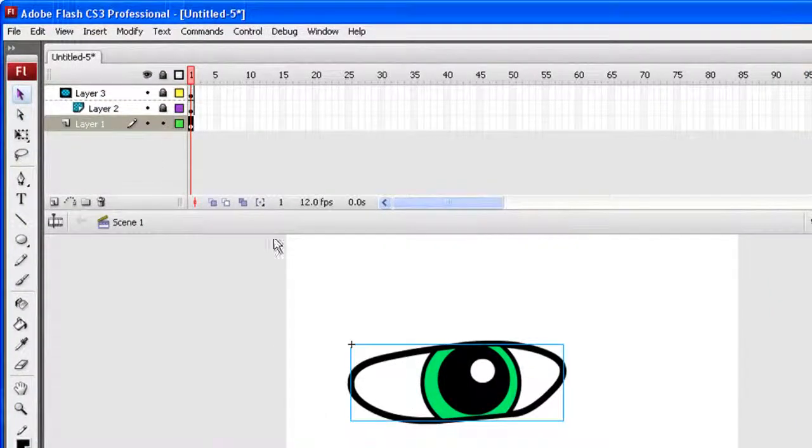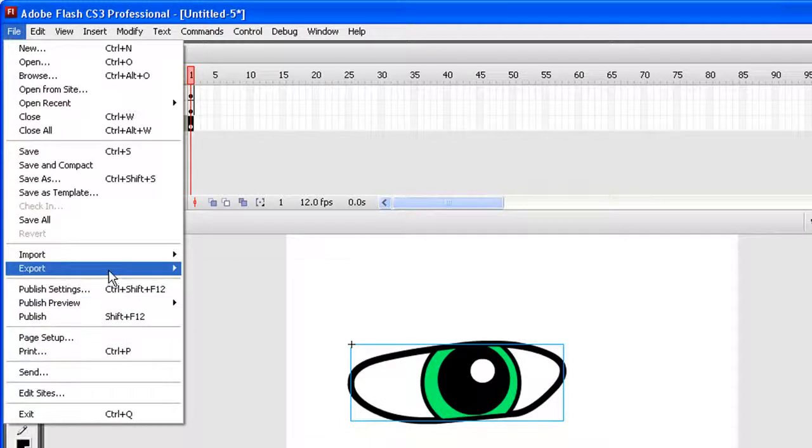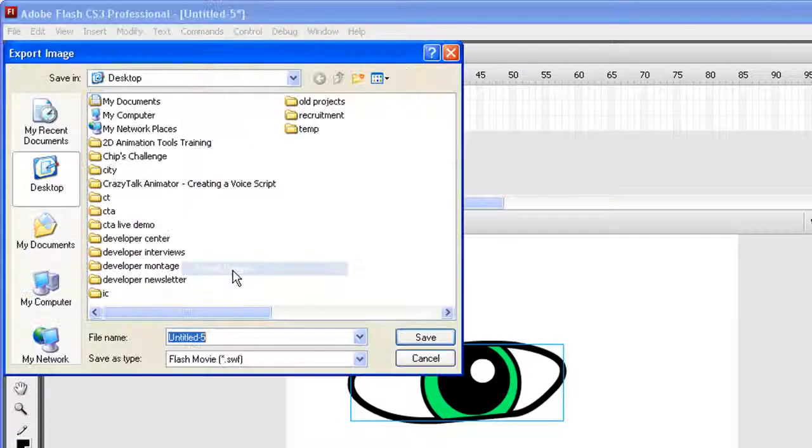The last thing to do in Flash is go up to the File menu, and then select Export, and then export the image.